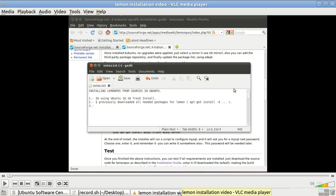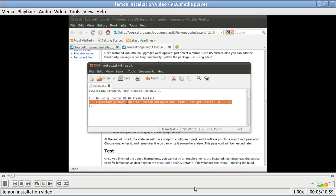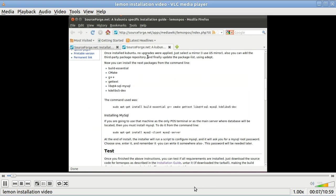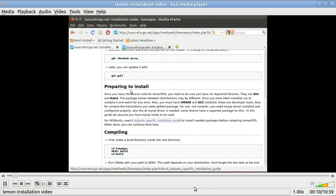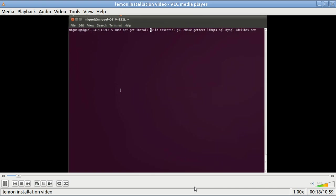I will now start the existing video. This existing video shows you how you can go to the internet to SourceForge and copy a couple of scripts. Here is one. You copy that with a control C.